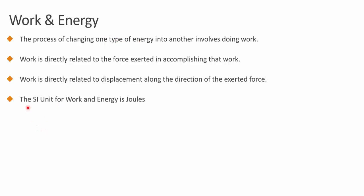The SI unit for work and energy, since they are interchangeable, is joules. That's what we use in SI units for work and energy.